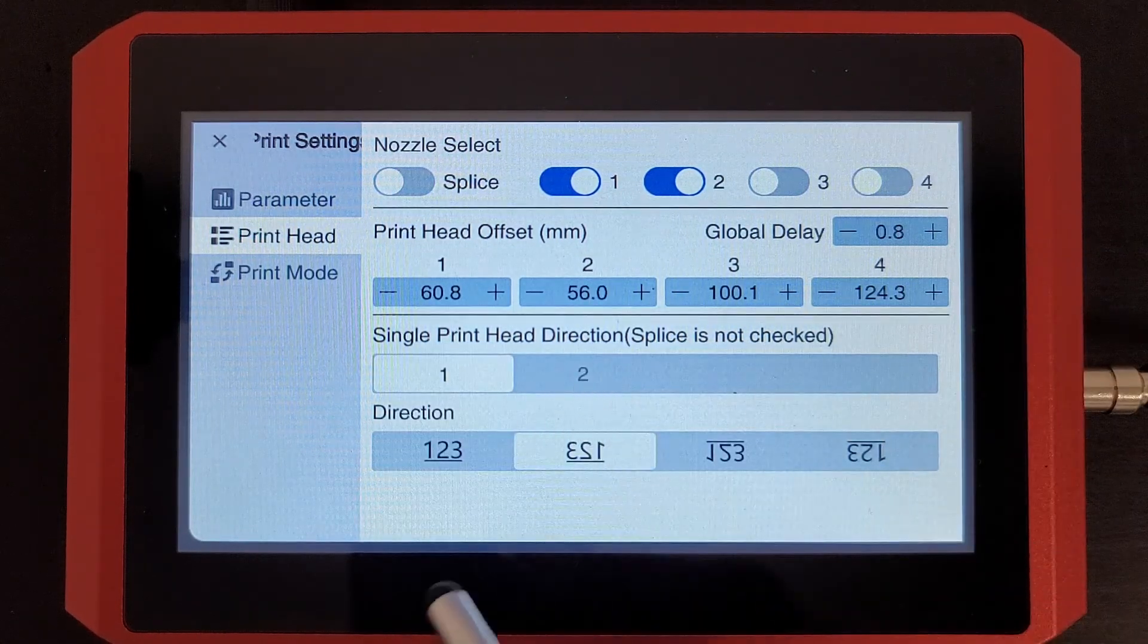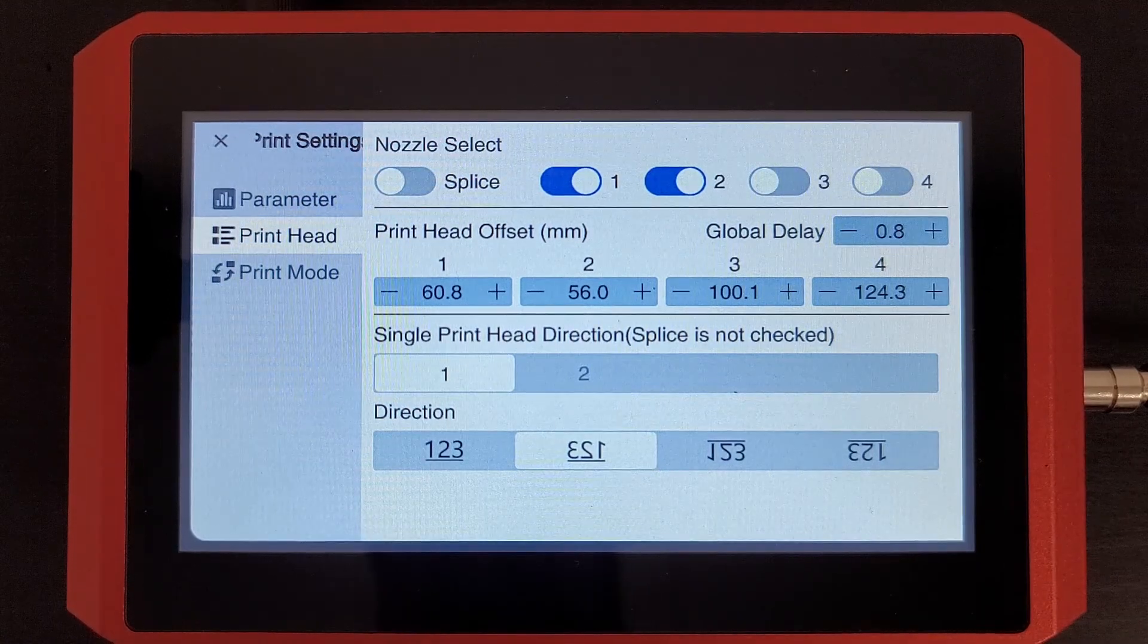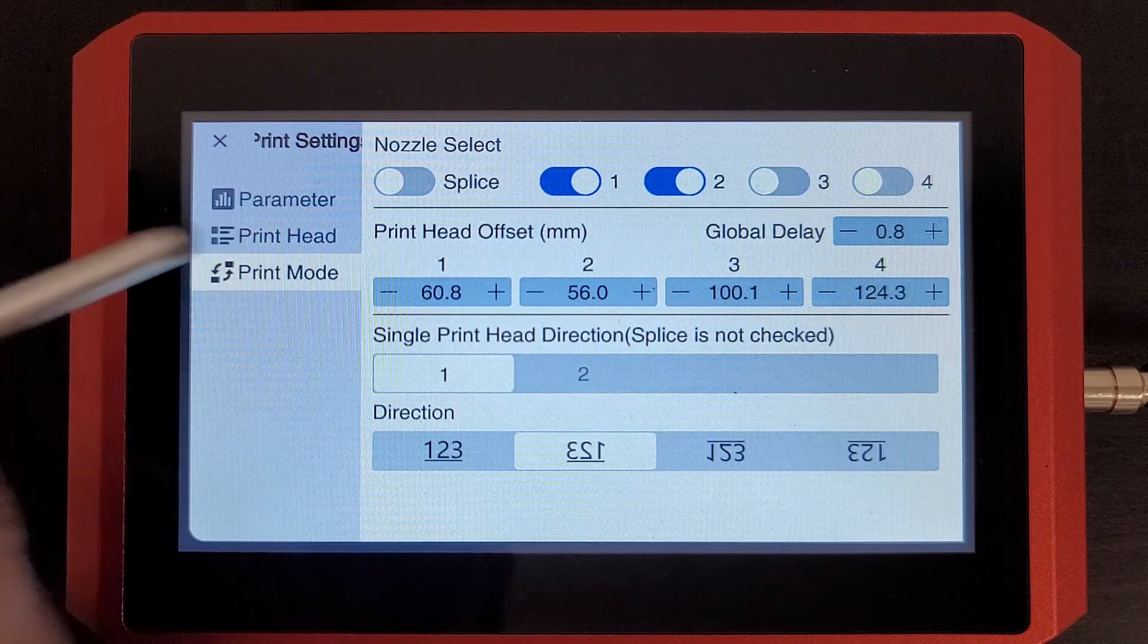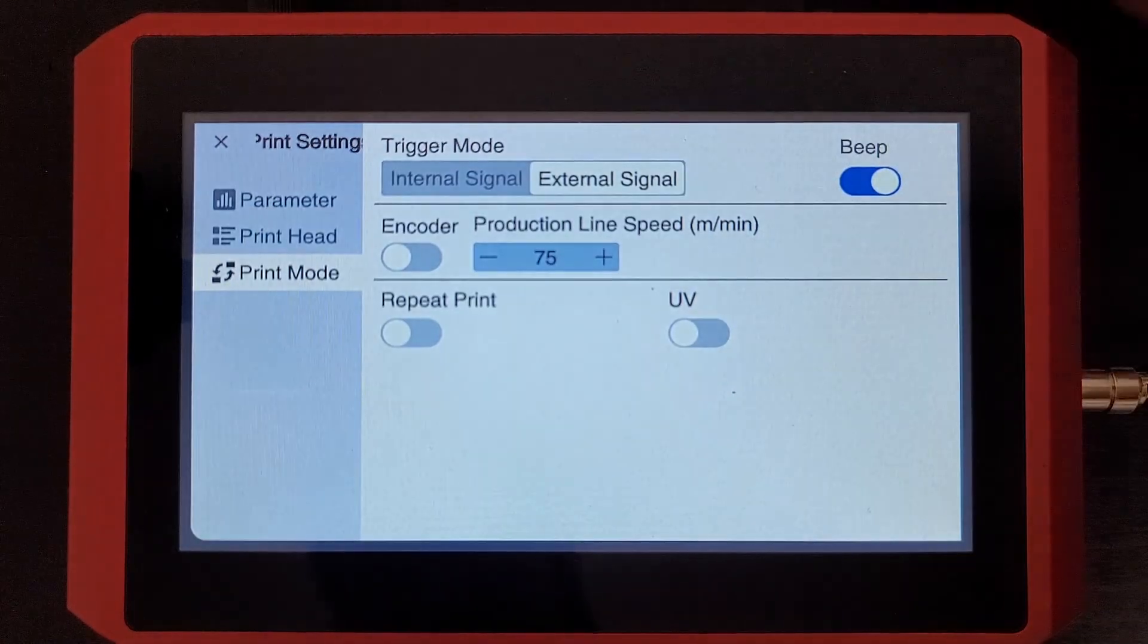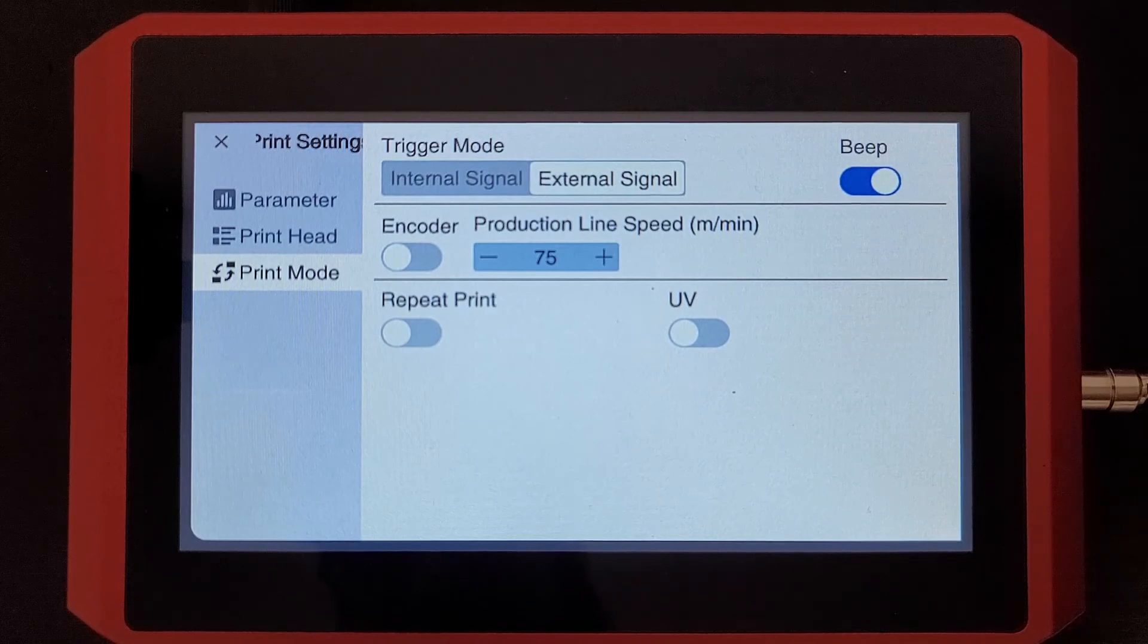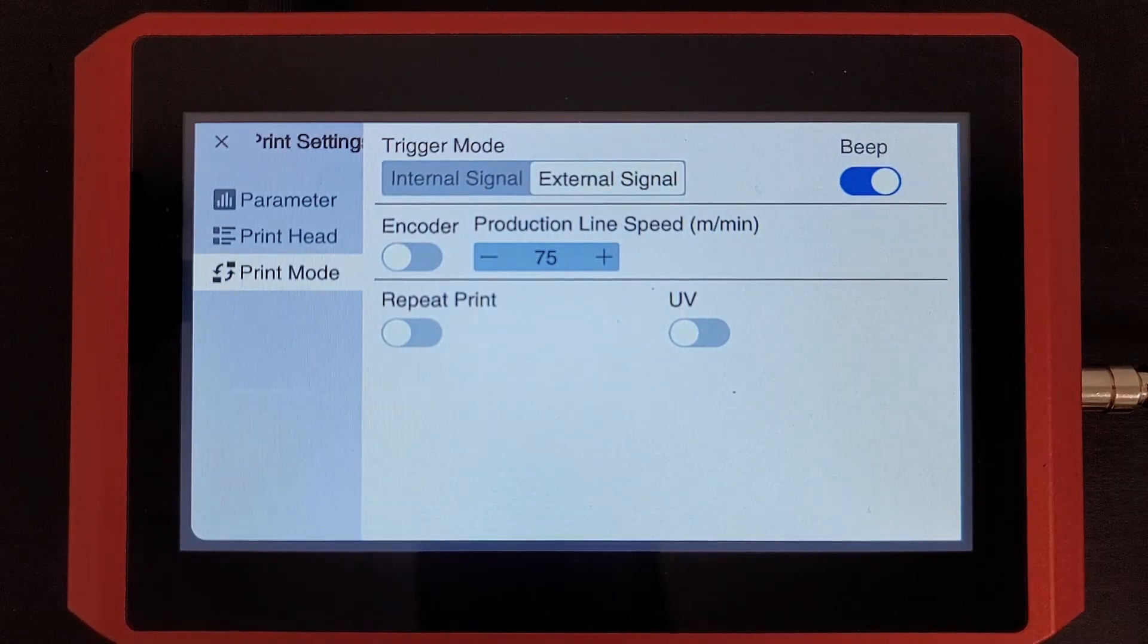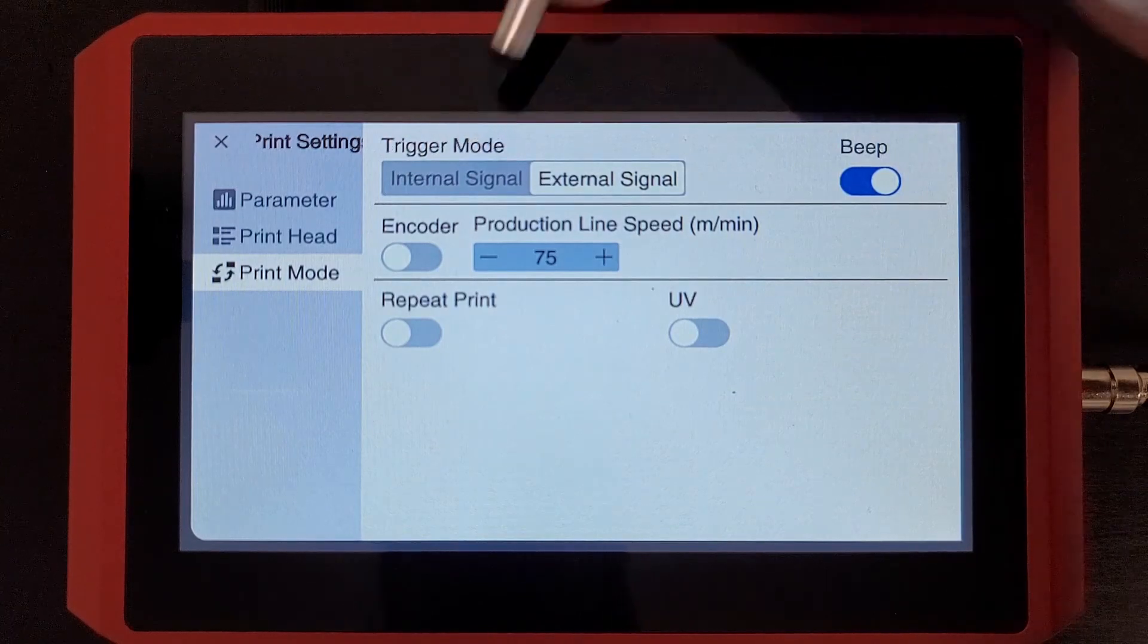Now, we have direction and you see it gives you an illustration of the direction there. Now, onto print mode. You'll see we can pick whether you're using an internal signal or an external signal. The Titan doesn't have an internal signal anyway, so this option will never be used.